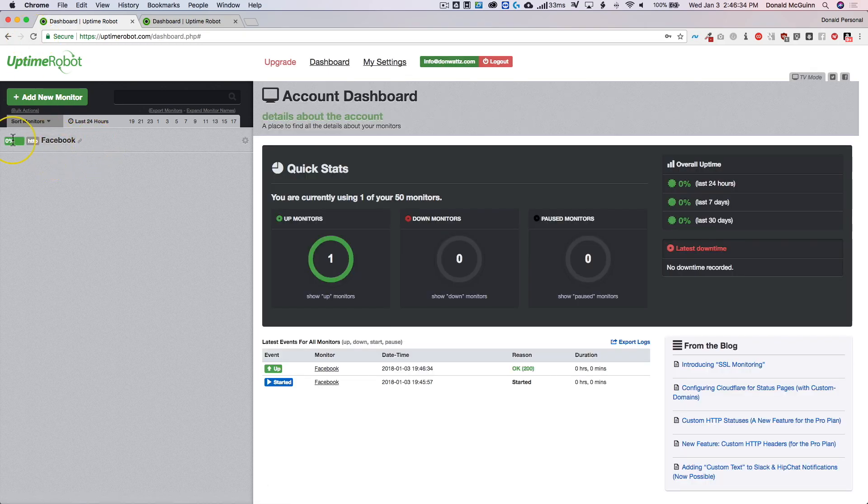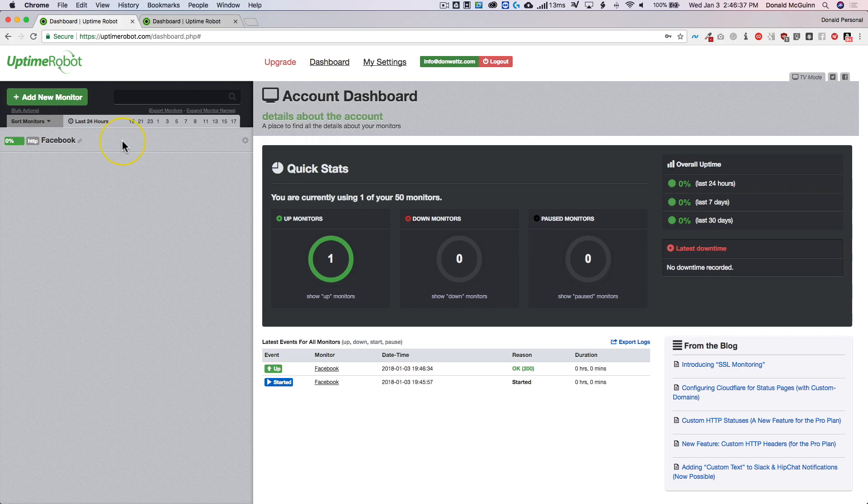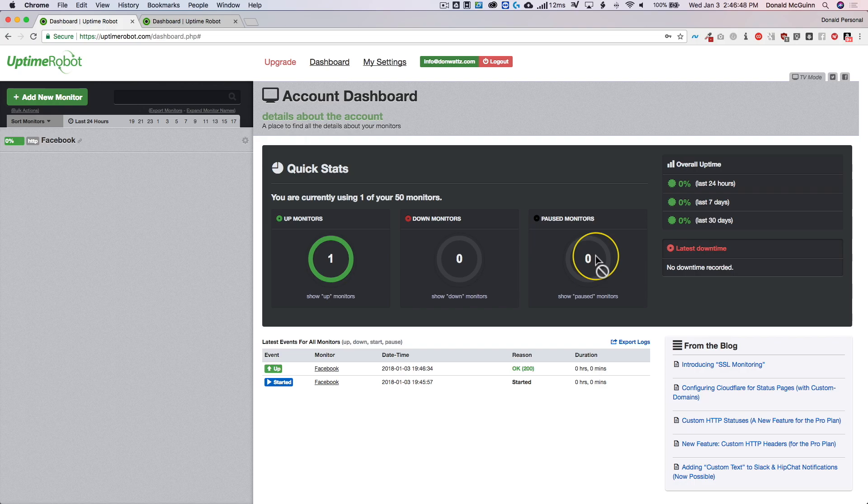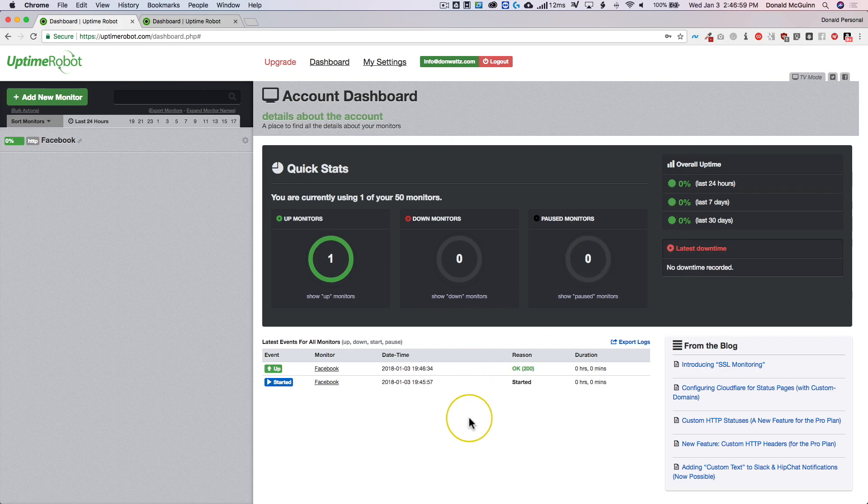So right now it's got zero percent uptime because we have not been monitoring that long. You can have a quick stat so it shows you how many of your monitors you're using, how many are up, how many are down, and how many that you've paused. Now the reason you may want to pause a monitor is if you're running maintenance on it and you know the website is going to be down, so you pause it so it doesn't affect the stats of the monitor so that your clients don't get worried.